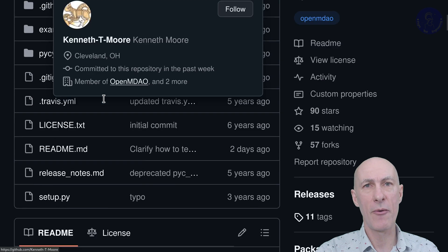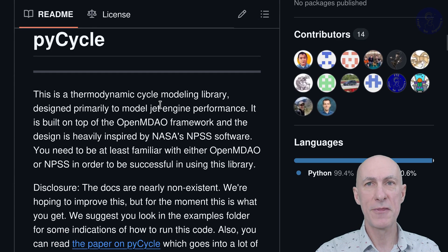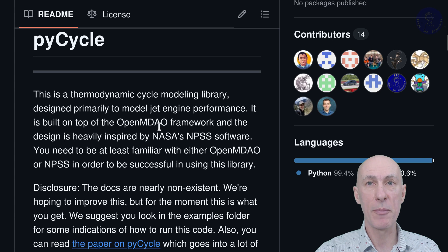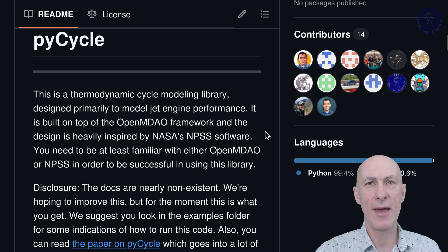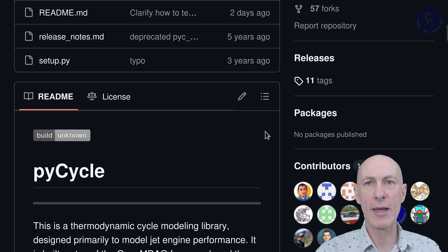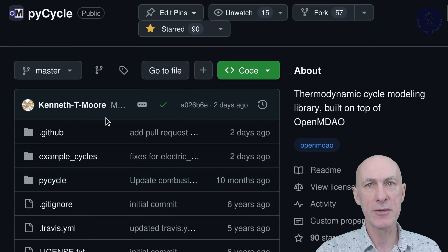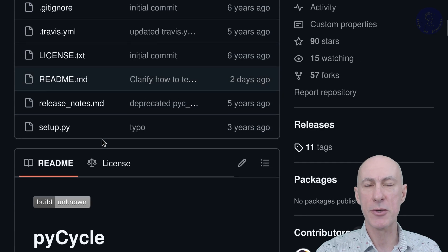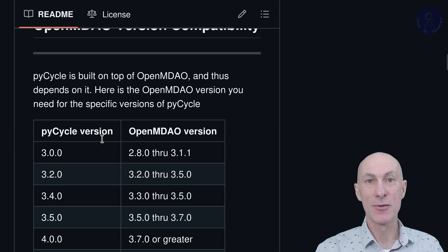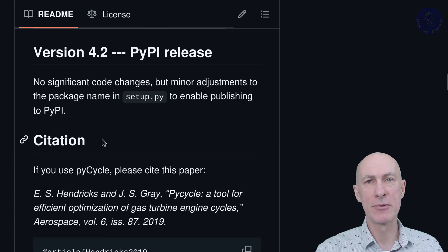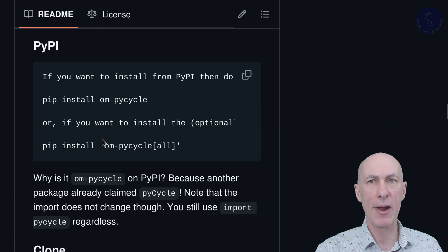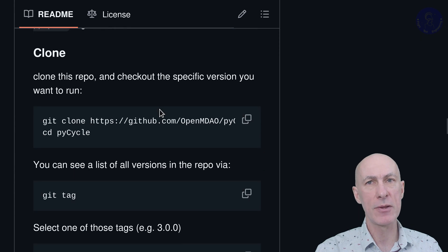These folks are so amazing that they already coded a few engines for us. Enter PyCycle — a thermodynamic cycle modeling library, designed primarily to model jet engine performance. It is built on top of the OpenMDAO framework, and the design is heavily inspired by NASA's NPSS software. With PyCycle, we can define which components or modules our engine has — fan, compressor, gearbox, etc. — set the restrictions like maximum combustor temperature and maximum pressure ratio, and let the framework do its thing. We set the design point we want our turbine optimized for, and their code finds a set of physical parameters that will match those conditions, all while maintaining integrity in the mass and energy balance for the whole machine.